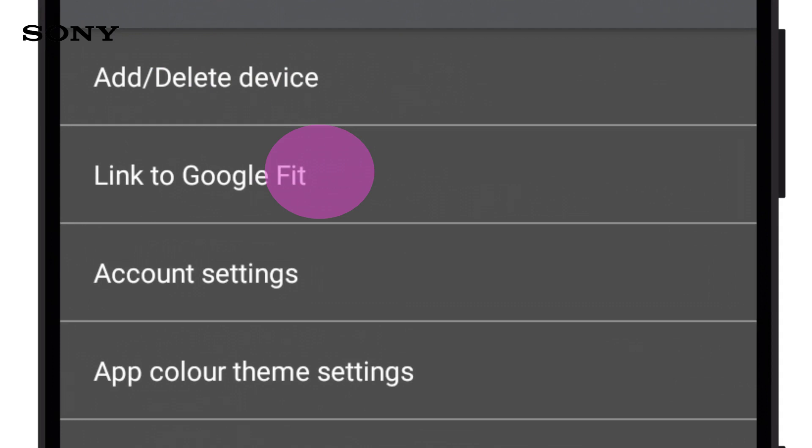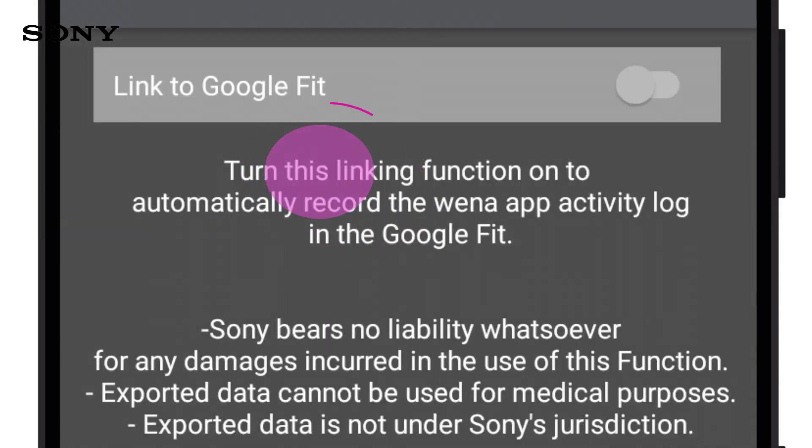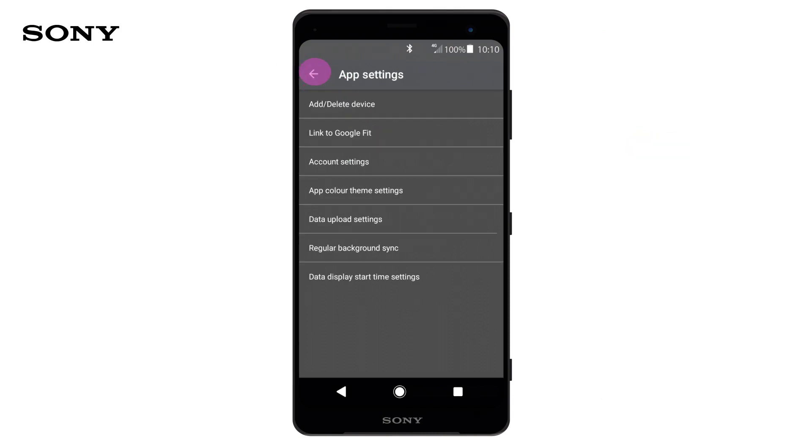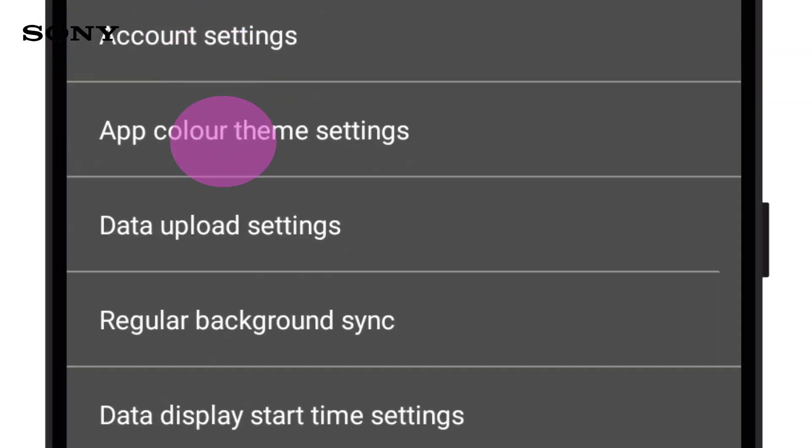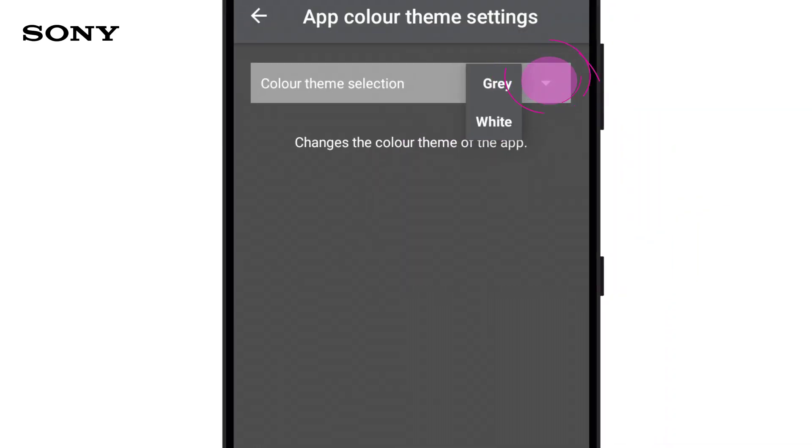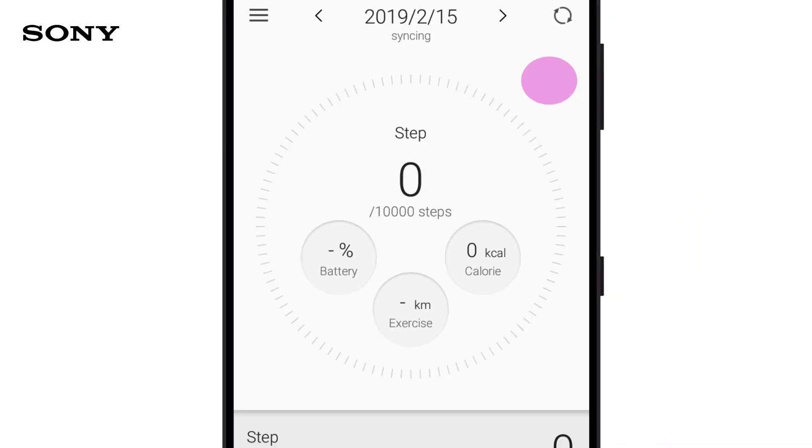The link to Google Fit button allows information from Wena to be sent across to the Google Fit app. If you're an Apple user, Apple Health will be on there too. You can change the user interface by tapping on App Color Theme Settings and changing the color to white.